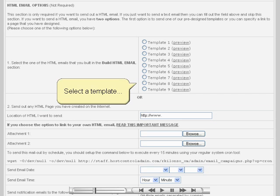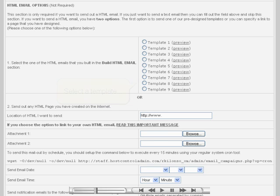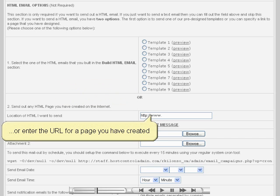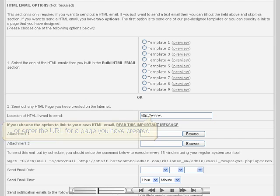When adding an email campaign, if you wish to send out an HTML email, you can either use one of the provided templates or you can create your own HTML page and post it on the web. Then you can just enter the URL into the field shown here and the page will automatically be displayed to the recipients of the message.